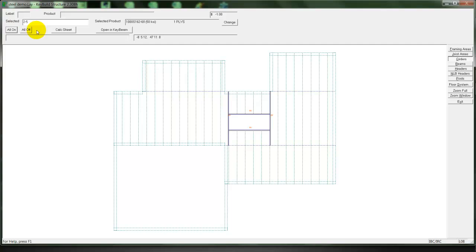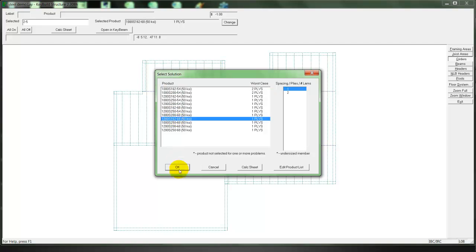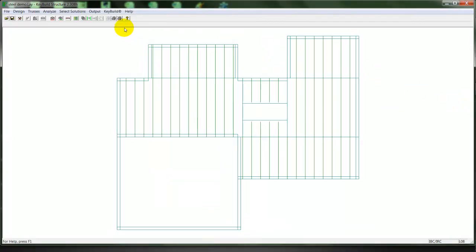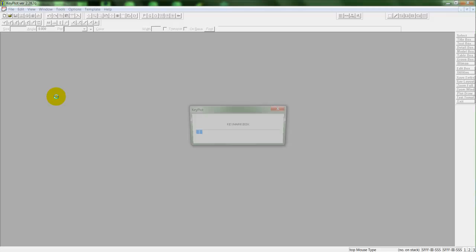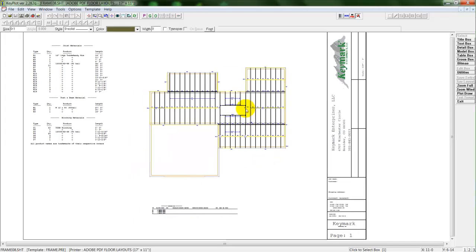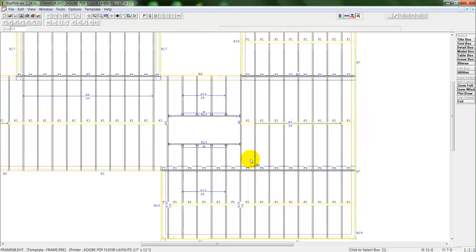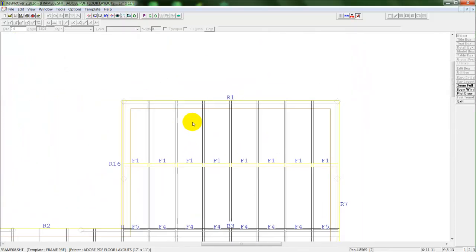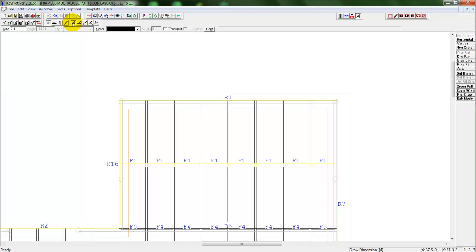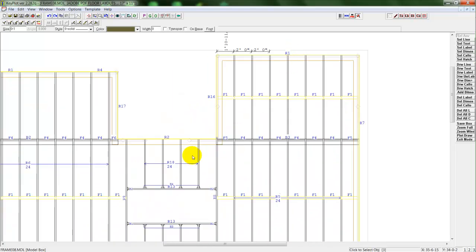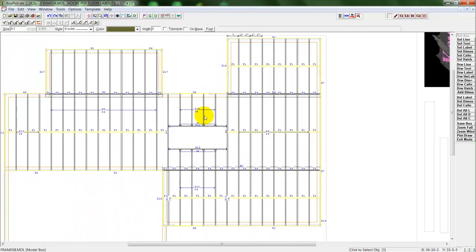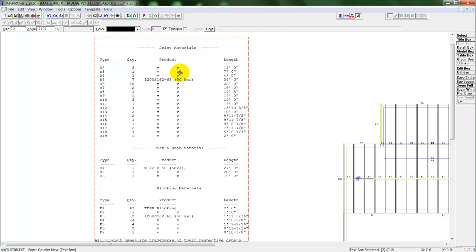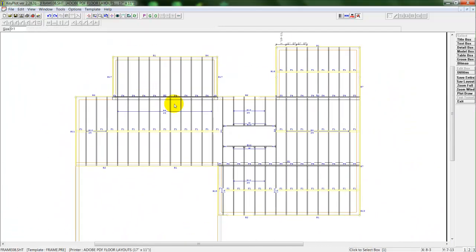Once we've placed those in, we can go to our girders. Go through the same process of sizing our girders. Selecting the product we would like and the number of plies. And place those in. And then we can place those products and produce our plot for our floor system. This plot now has a label for each of our floor joists and blocking and rim. We can go through and add dimensions to our floor system as well as any other notes or details. And it also produces a full material cut list with each label associated product and length.